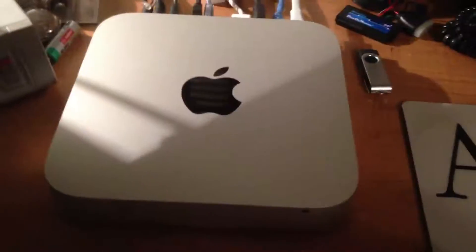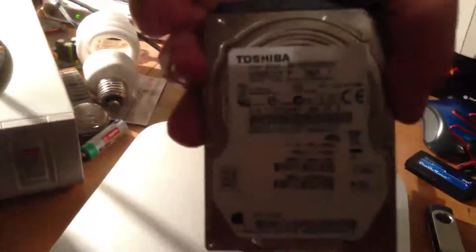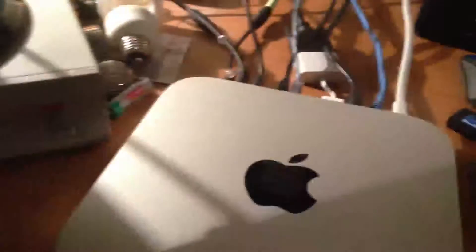Alright. The Mac Mini is back together. Solid-state drive is in there, because here's the old one - the old Toshiba 500 gig that was original. And here we go.